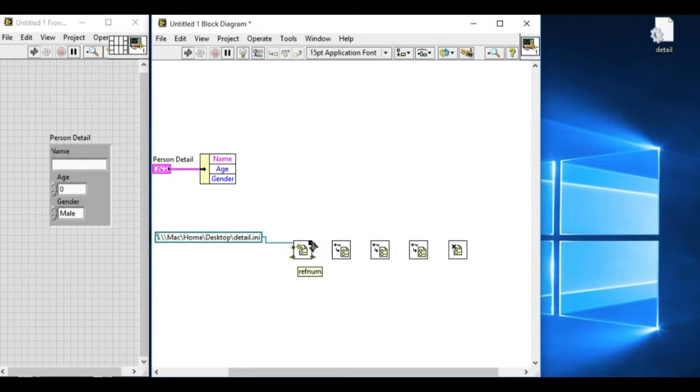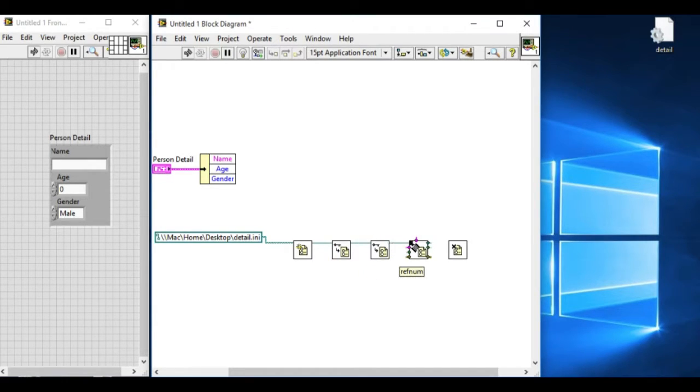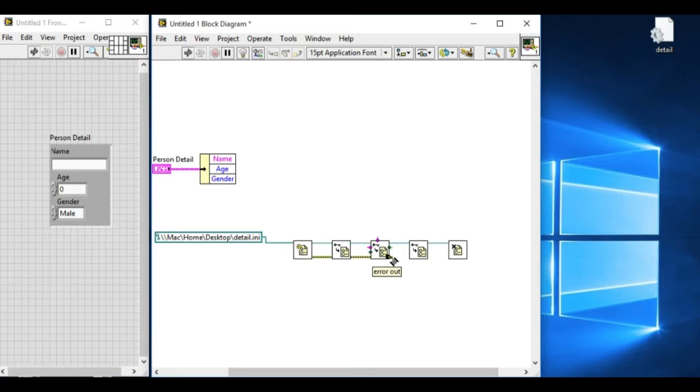So let's connect the reference that has been created by the initialization VI of the configuration file. And the error cluster to aid the data flow.